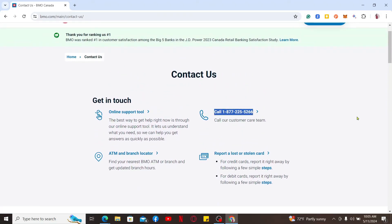From there you can simply go ahead and make a phone call on the number displayed on the screen. Once you make a phone call, simply ask the customer service representative to help you cancel your credit card. They will guide you through the steps. You will need to answer some questions for your credit card. Make sure to provide the necessary details and you will be able to initiate your credit card cancellation request.